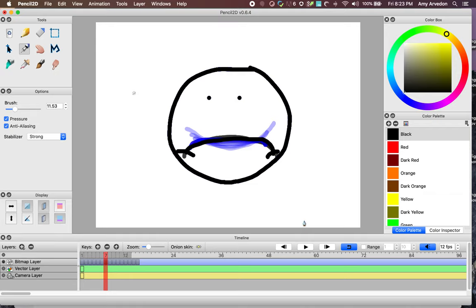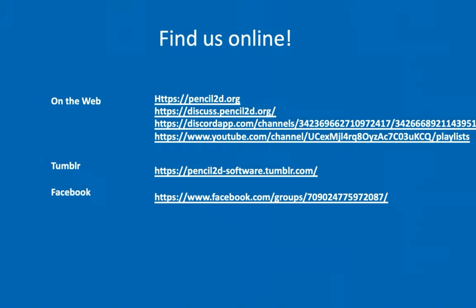Now you're all set to use OnionSkin! Thank you for watching this Pencil2D tutorial. You can find more information on Pencil2D.org and on our forums. Happy animating!